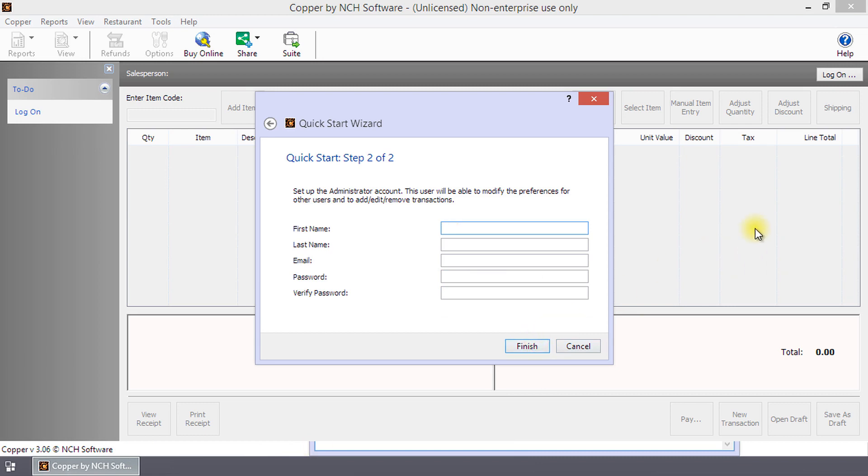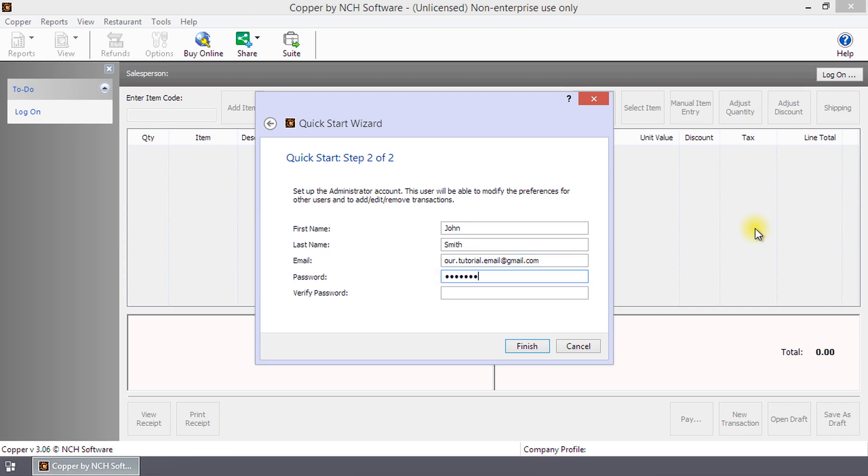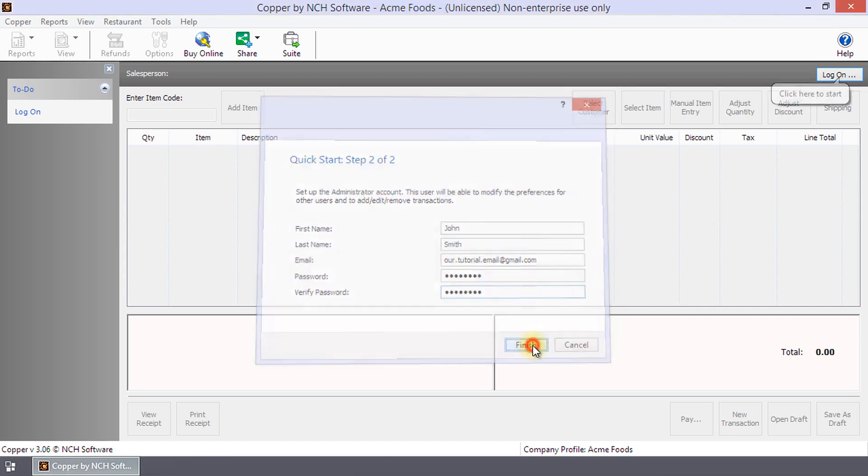Step 2 of 2, you set up the administrator account. The administrator can modify the preferences for other users and manage transactions. Enter your first and last name, add an email address, enter and verify a password, and then click Finish.